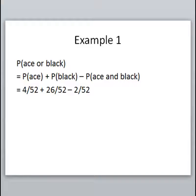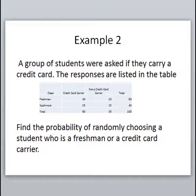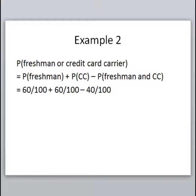Another example: a group of students were asked if they carry a credit card, and their responses are listed in a table. We want to find the probability of randomly choosing a student who is a freshman or a credit card carrier. Looking at our chart, going across we have the freshman row and going up and down we have the credit card column — those overlap, with 40 students in both. These events are not mutually exclusive because there are people in both categories. To find the probability of freshman or credit card carrier, we need to add the two probabilities and subtract the overlap.